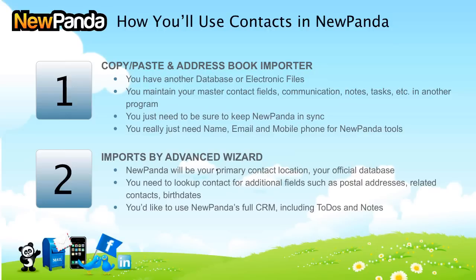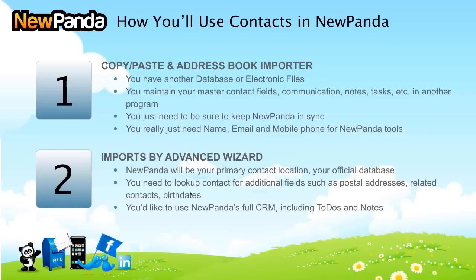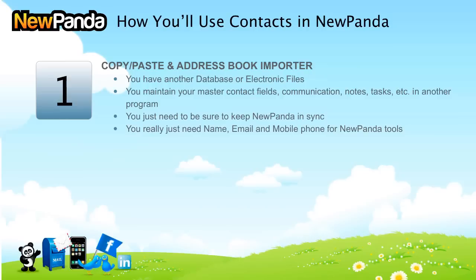The scenario number two is that there are imports by an advanced wizard capability. What that means is you're going to make NewPanda your official database, your primary location for contacts, and you're going to put addresses, not just home address but business address. You're going to need to look up contact details, sort them by names, groupings of postal addresses and birthdays, a whole set of lots of fields, company information, title information, for your contacts. And you're going to use our full CRM, which is free, and includes to-dos and notes.